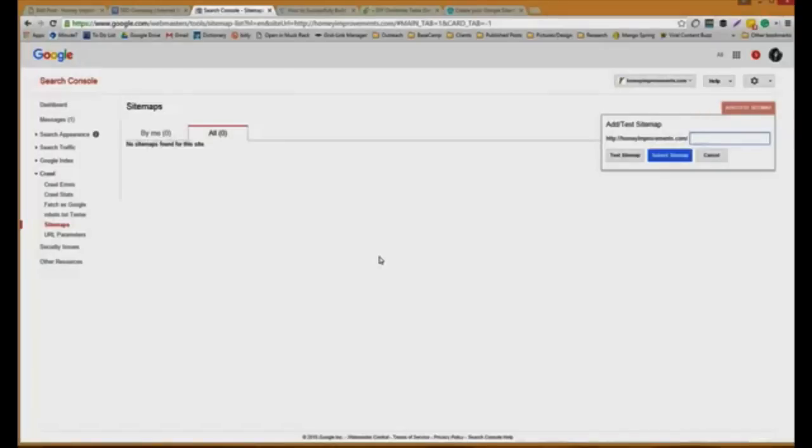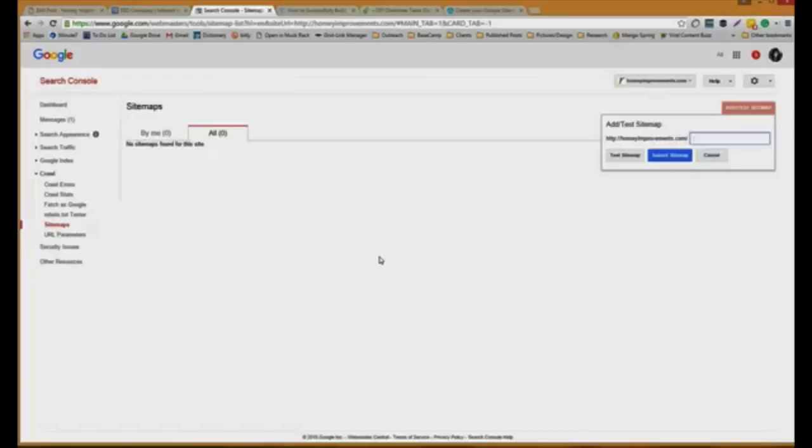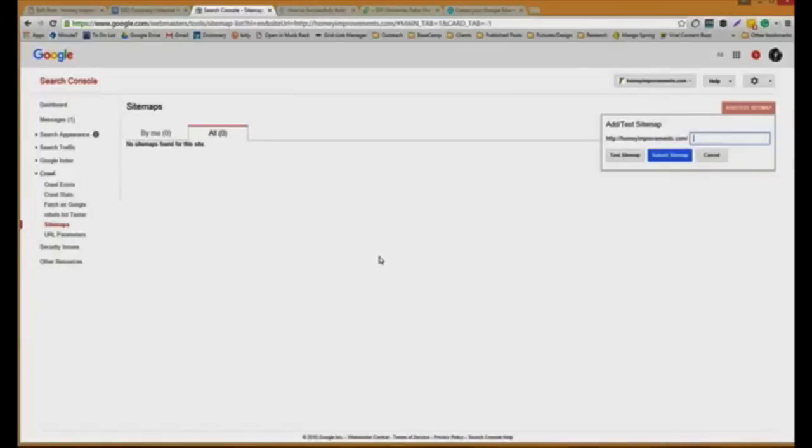One other thing you might want to know about the XML sitemap is there is a priority when you submit it. Usually you want to have priority number one for your homepage because that's telling Google this is the most important page to crawl. It's their starting base. Priority for other pages is usually around a 0.8 saying these are the pages you'll want to crawl next.